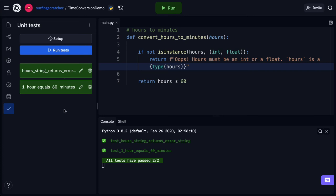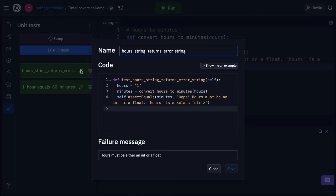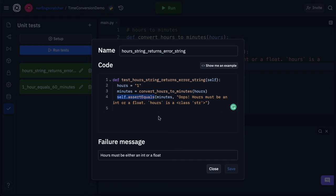So our two tests now test the logic of our function. And we're also testing the type of the incoming parameter. Now I just want to open up one of our tests again, and you'll see that the big line of code here is this self.assertEqual. Remember that just compares two values. We're not limited by this function. Let's jump back over into the Python docs to see what other functions you can use.